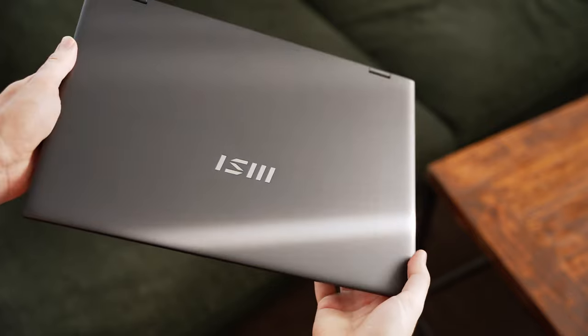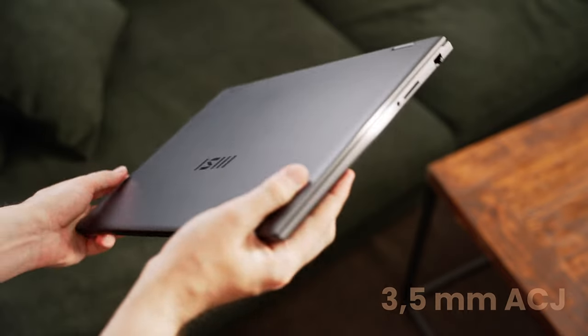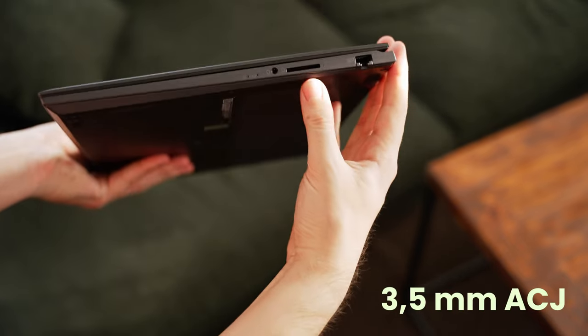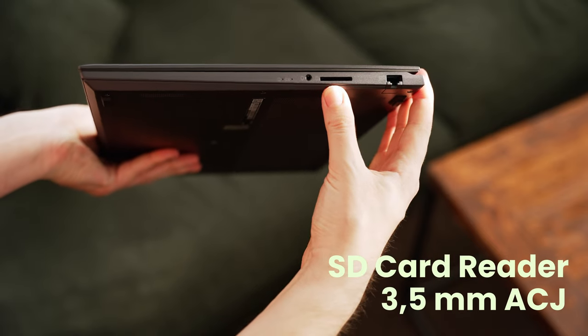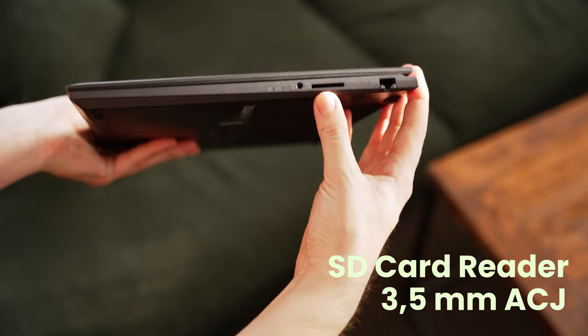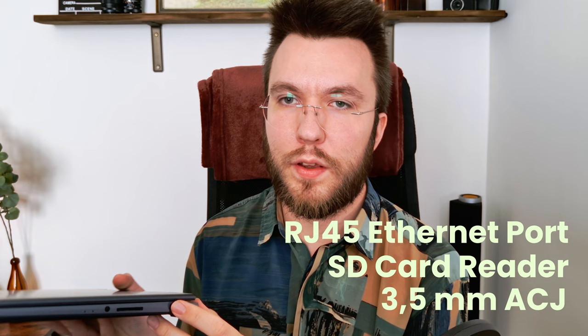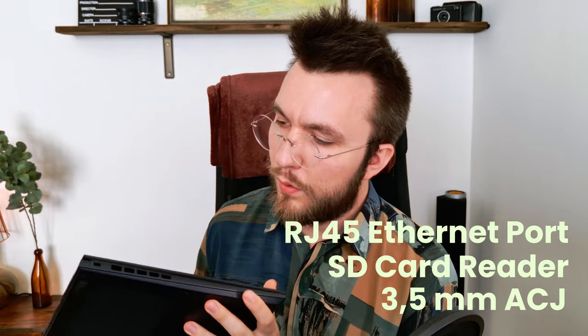When it comes to ports, starting from this side, it has a 3.5 millimeter headphone jack next to a full-size SD card reader, which is very nice, something that I use very often working with film. Then it has an Ethernet port. On this side, it only has a Kensington lock.